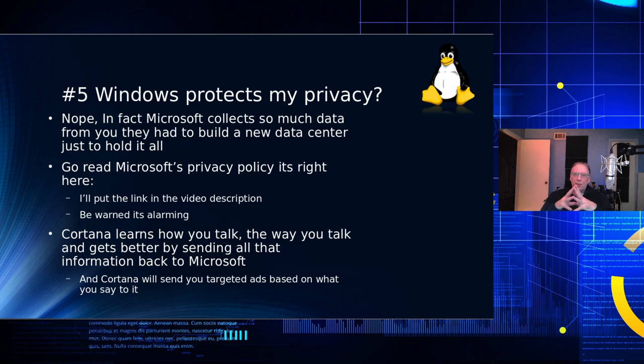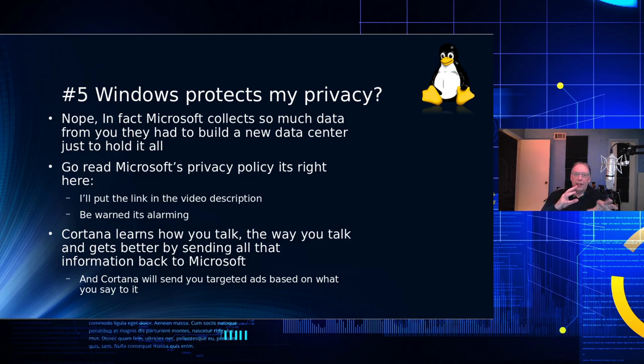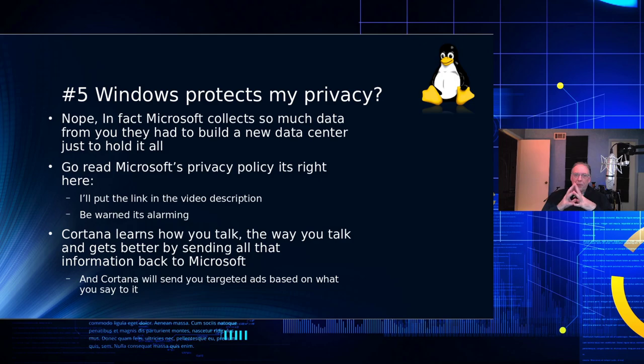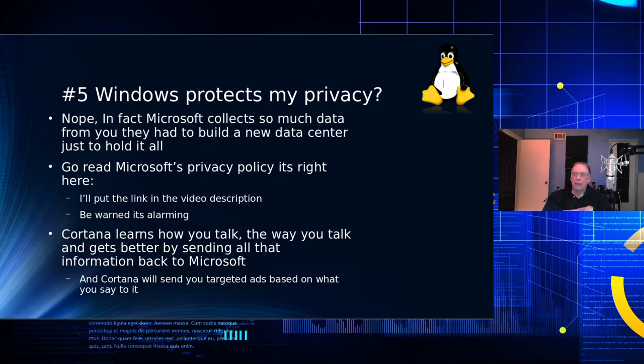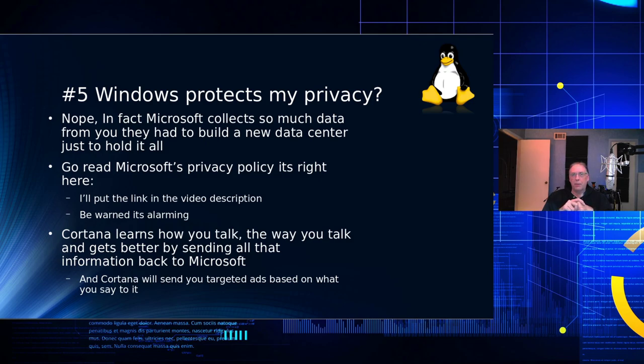So, Windows protects my privacy. I'm trying to keep from laughing. No, in fact, when Microsoft collects so much data on you, they had to build a new data center recently just to hold it all. But you can go ahead. I'll put a link to the Microsoft privacy policy, and you can read through that yourself. Just be warned, it is quite alarming on not only the types of data, but how frequently that data is collected. And frankly, it's none of their damn business what I do with my computer. And that's one reason why I stopped using Windows.